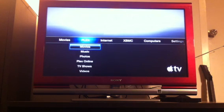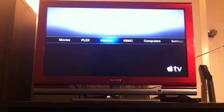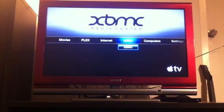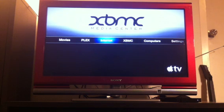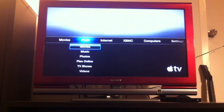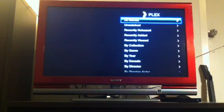I also have XBMC running on my Apple TV, but I won't show XBMC today. I initially jailbroke my Apple TV purely to run XBMC, but since then I've found that Plex does things just a little bit quicker and it's a lot less clunky. So we'll just click on Plex.